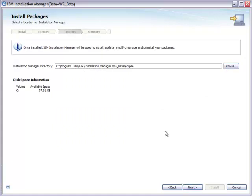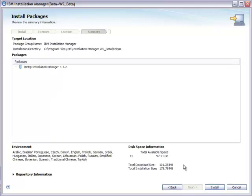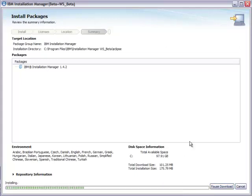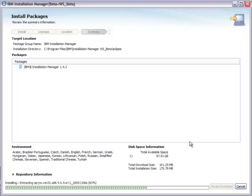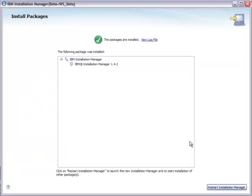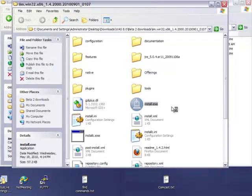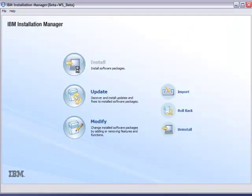Select the location where you want to install the Installation Manager itself. Proceed through the panels and check the state allocation. Now the Installation Manager is completely installed and we'll restart it. You can also do this from the Start menu. You'll see your options, the first of which is Install.